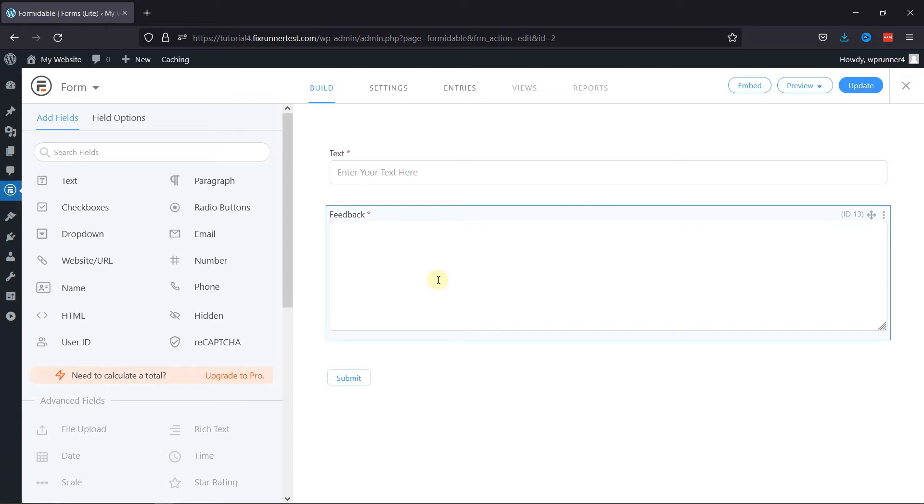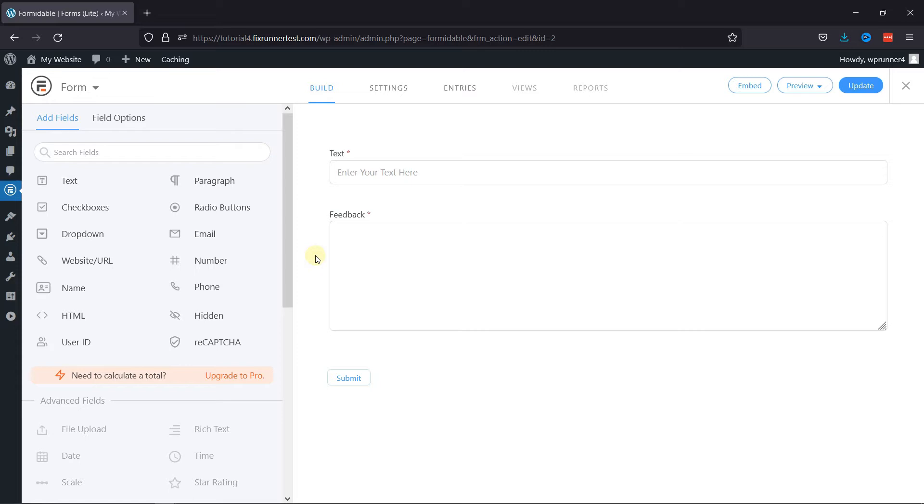To add an Email field, simply click on the Email field from various field options given over here.